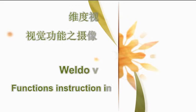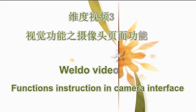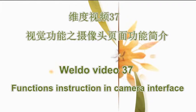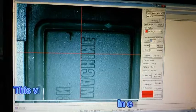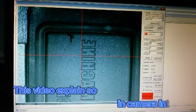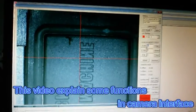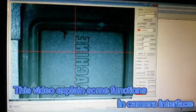Welcome to Video 37: Functions Instruction in Camera Interface. This video explains some functions in camera interface.